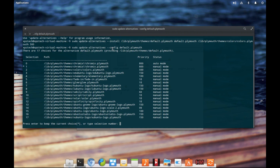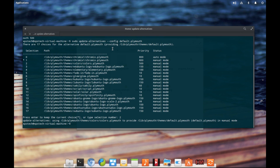The next command to type in is 'sudo update-alternatives --config default.plymouth' and press enter. This gives a list of all files symbolically linked to default.plymouth. You get to choose which one default.plymouth should point to. We just installed colors.plymouth, which is entry number two, so type in 2 and press enter. The priority is used so that if you don't choose any option, the file with the highest priority will be chosen automatically.